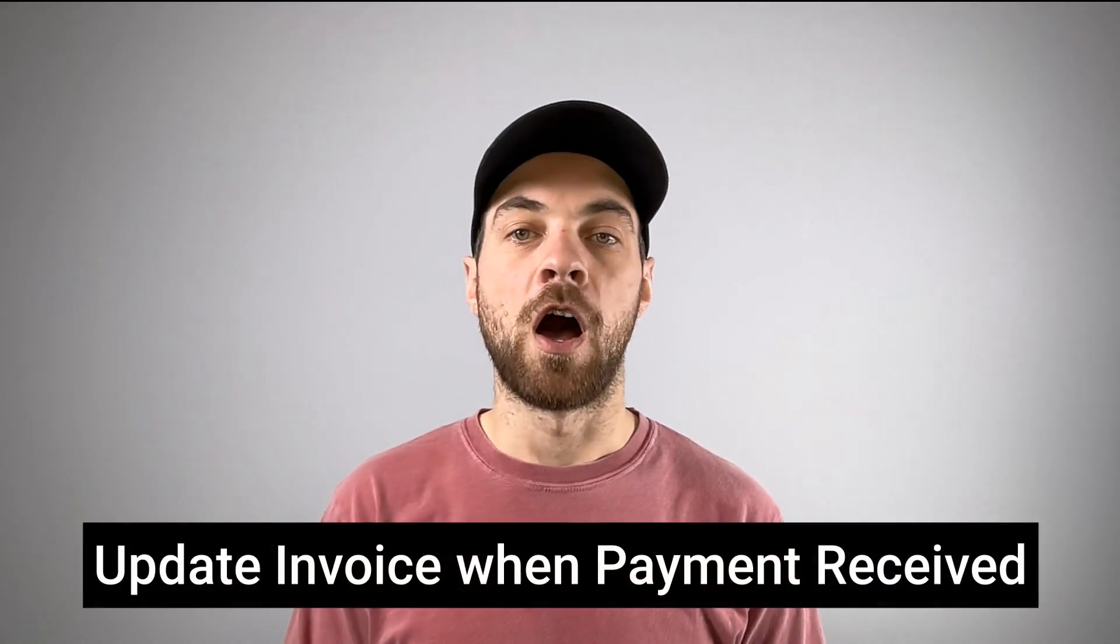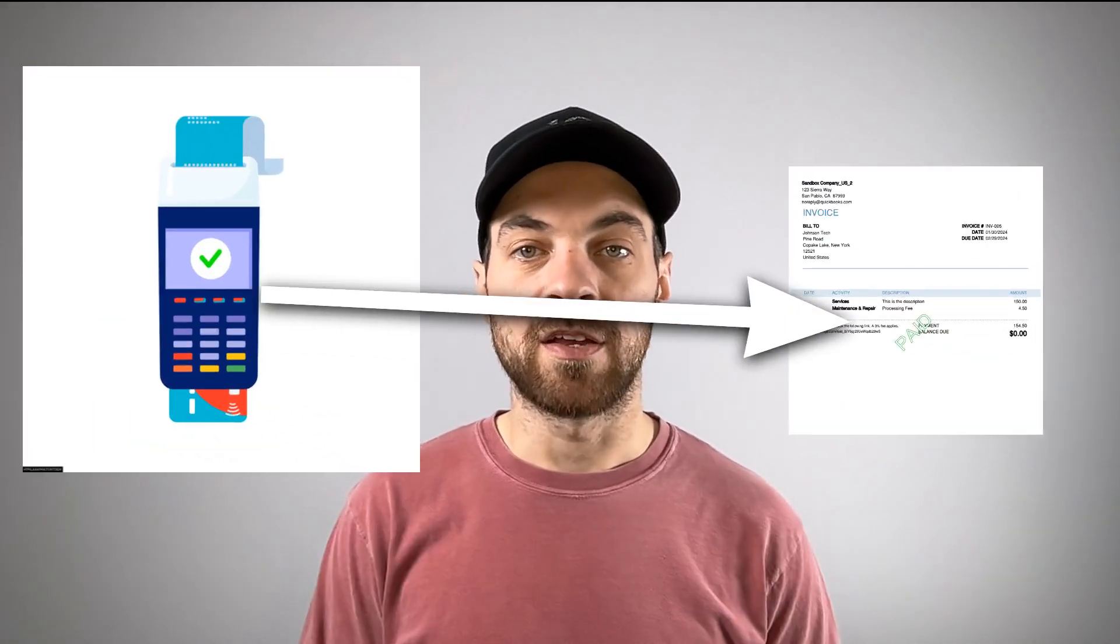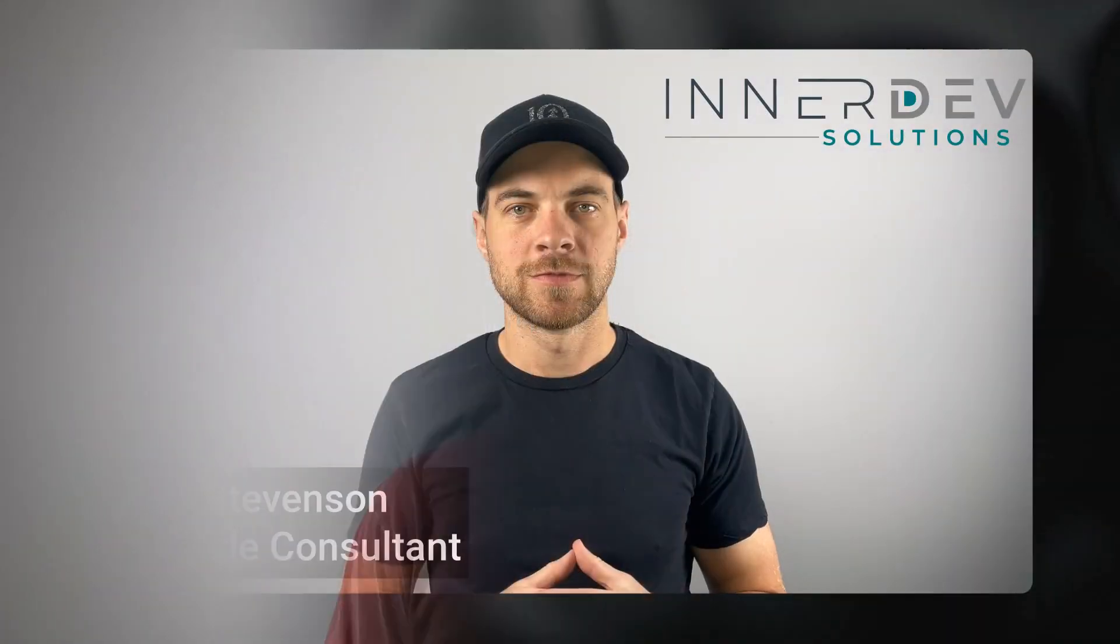Last week we went through how to automatically create Stripe payment links and add them to your invoices. In this video I'm going to dive into the second step, which is what do we do when a payment is made with that payment link. I will show you how to automatically update the invoice record within SmartSuite and apply a payment to the invoice within your accounting software. Check it out.